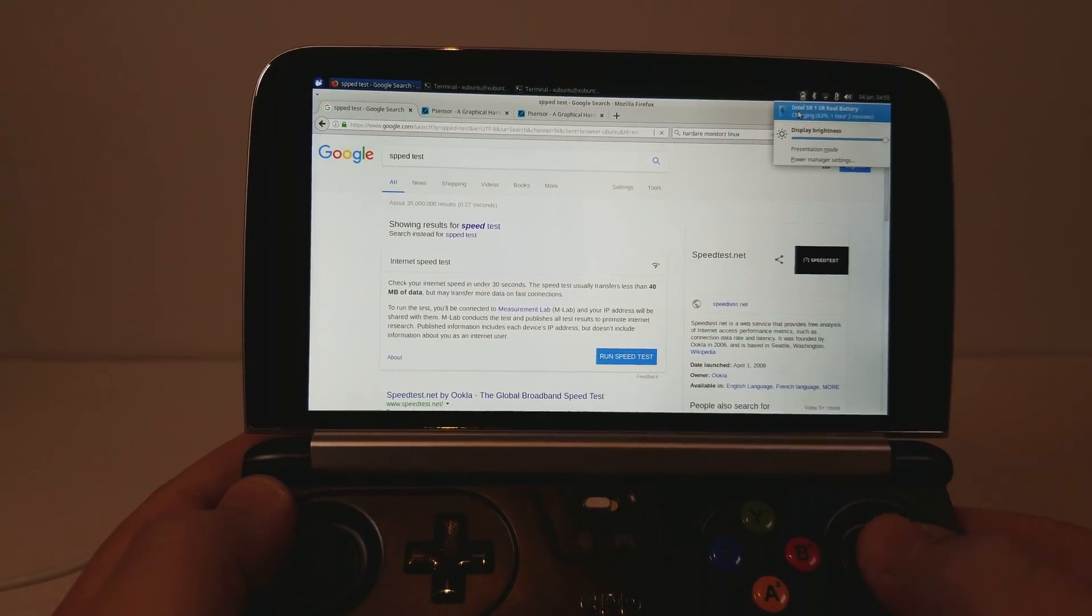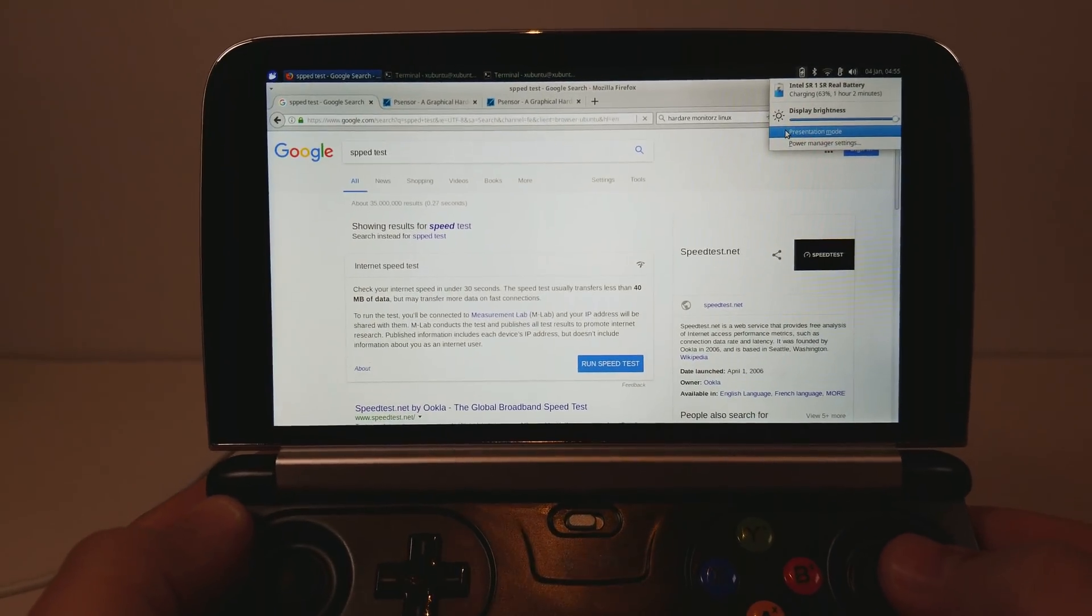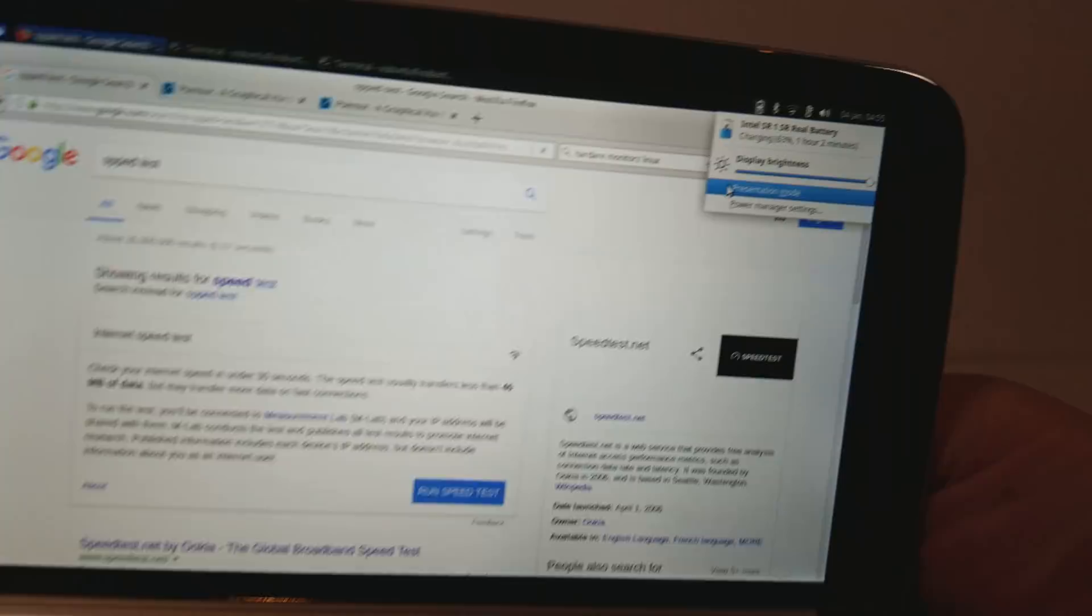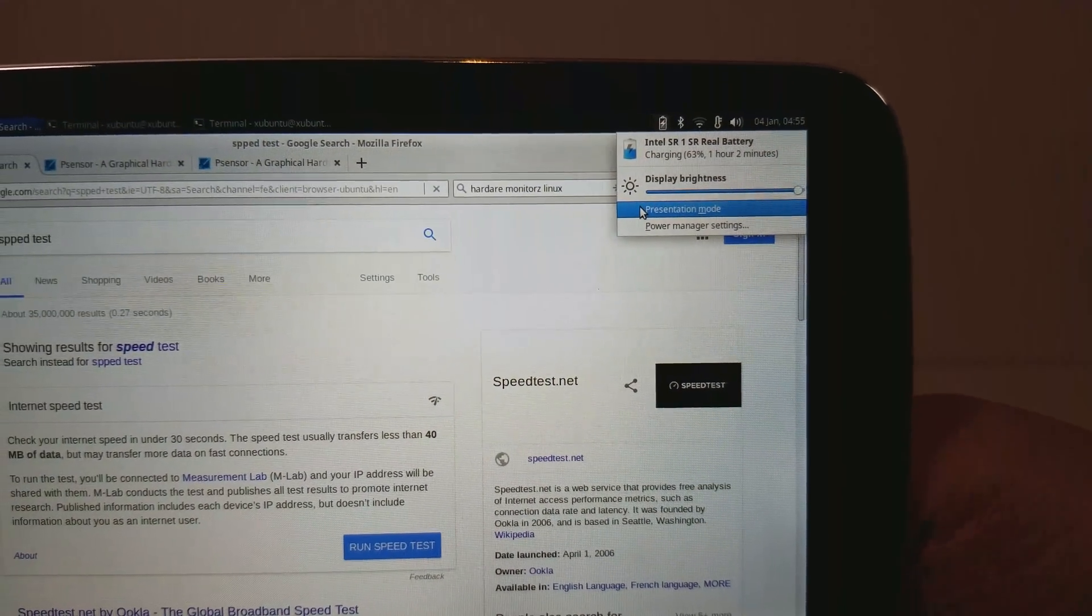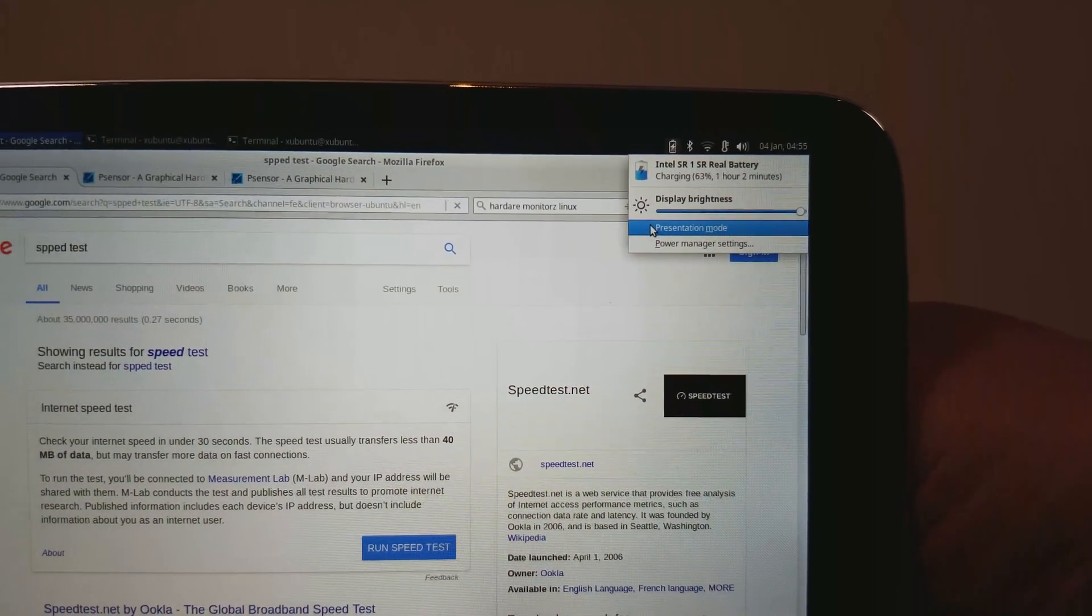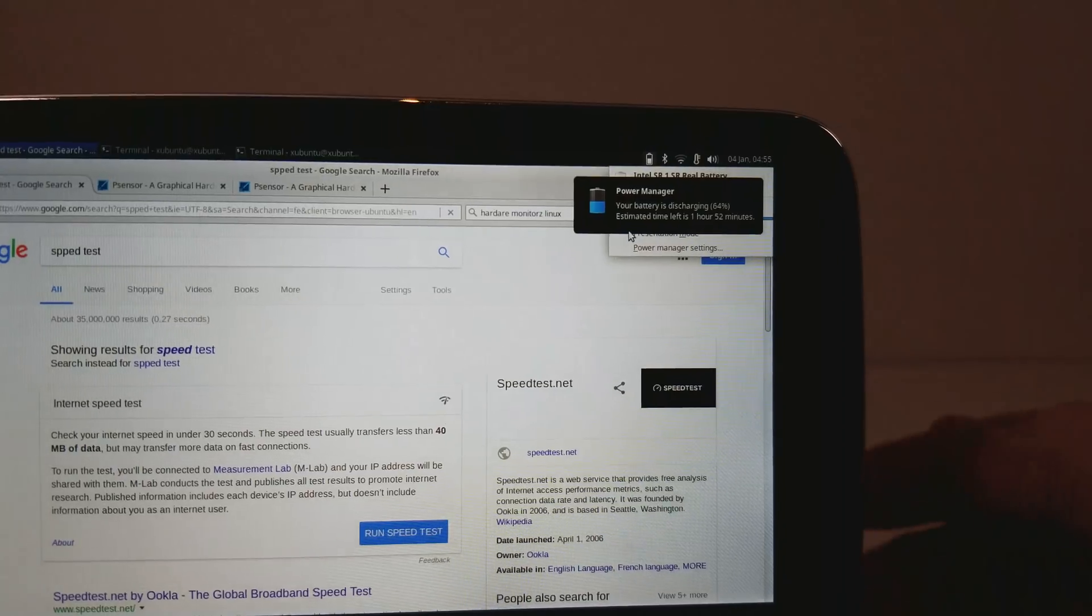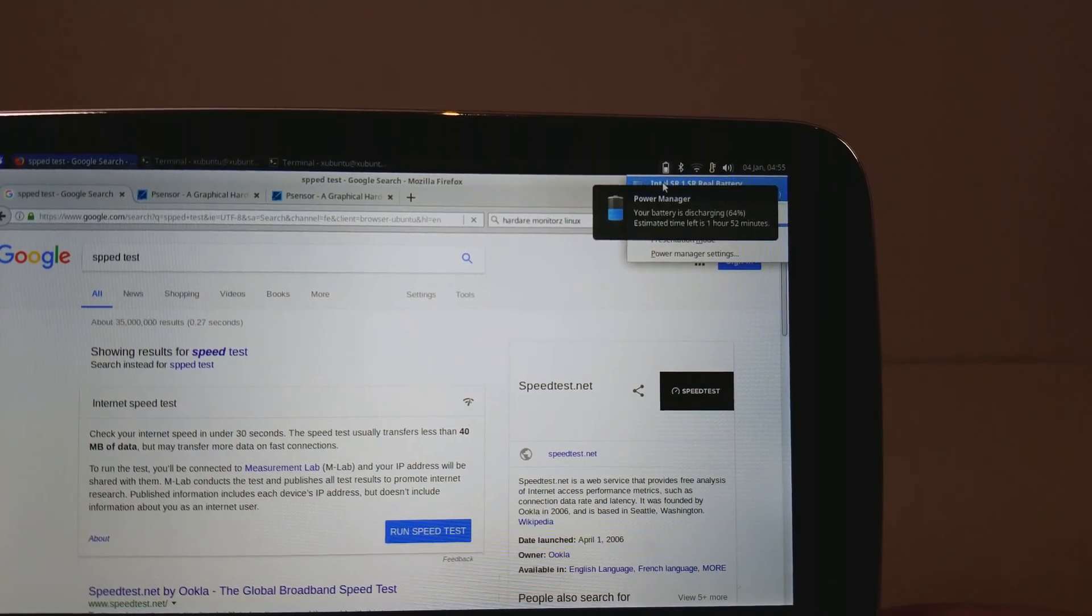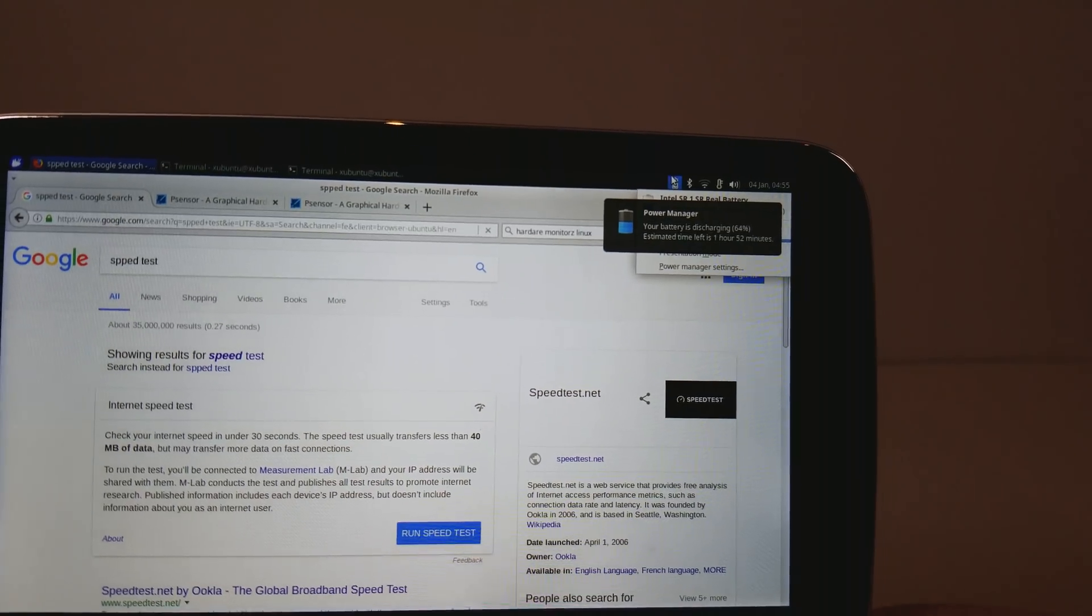You can see that the battery is working straight out of the box. So if I go here, it shows one hour and two minutes to fully charge. If I unplug it, your battery is just charging. Estimated time remaining, one hour and 52 minutes.